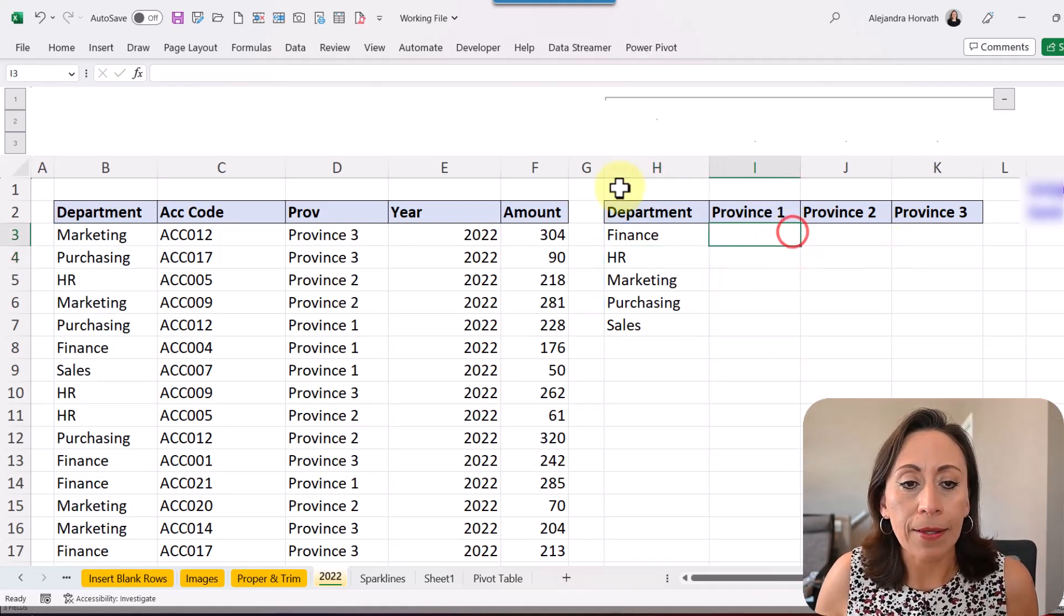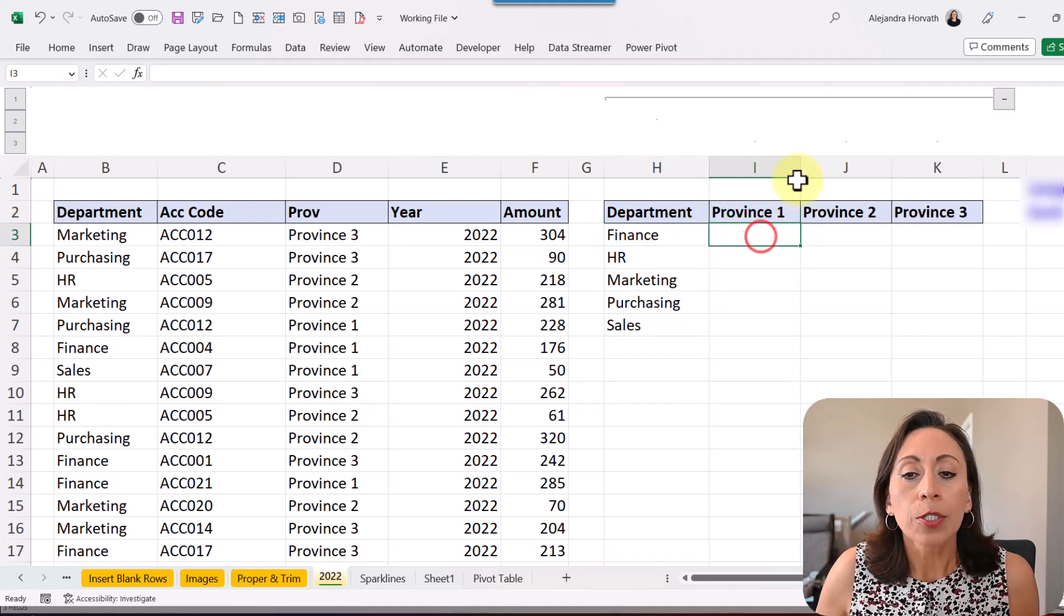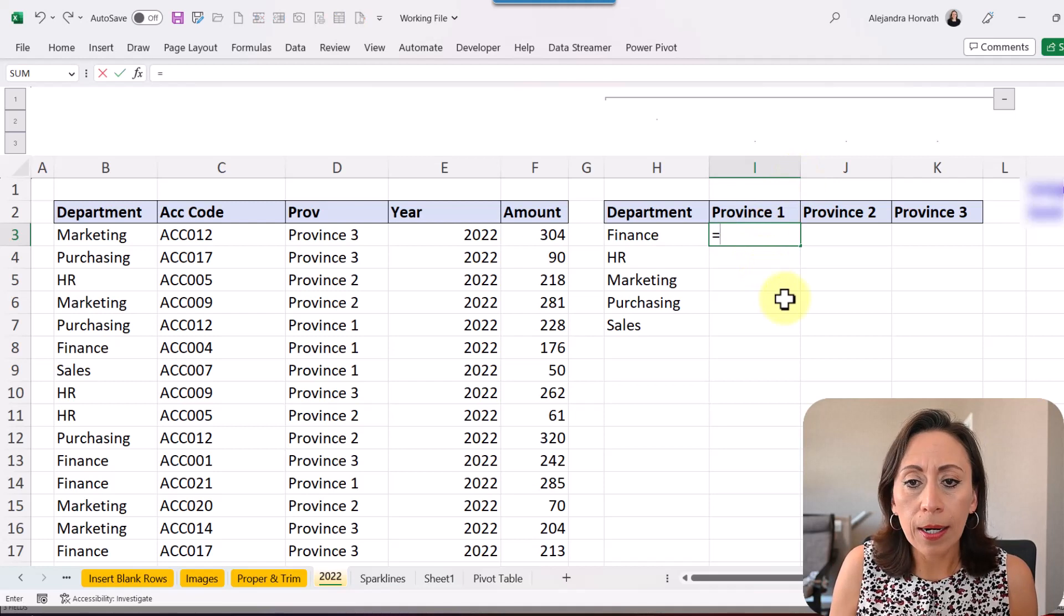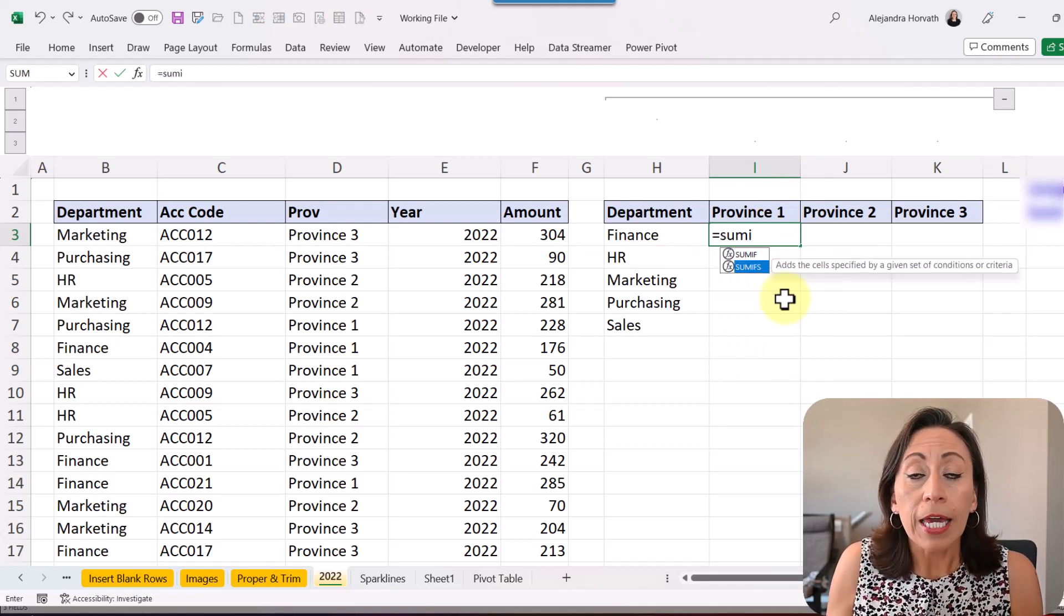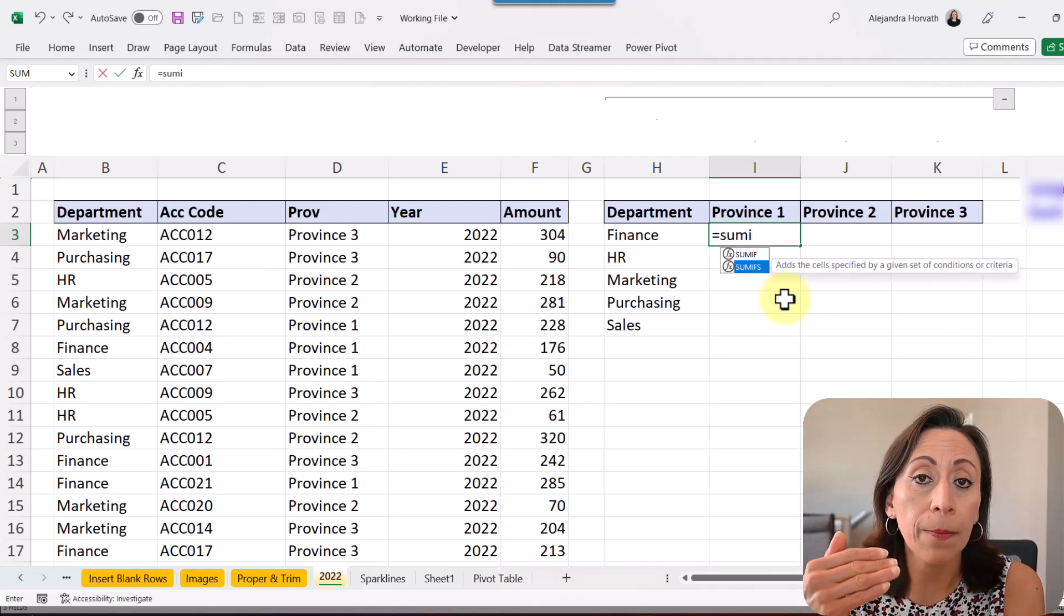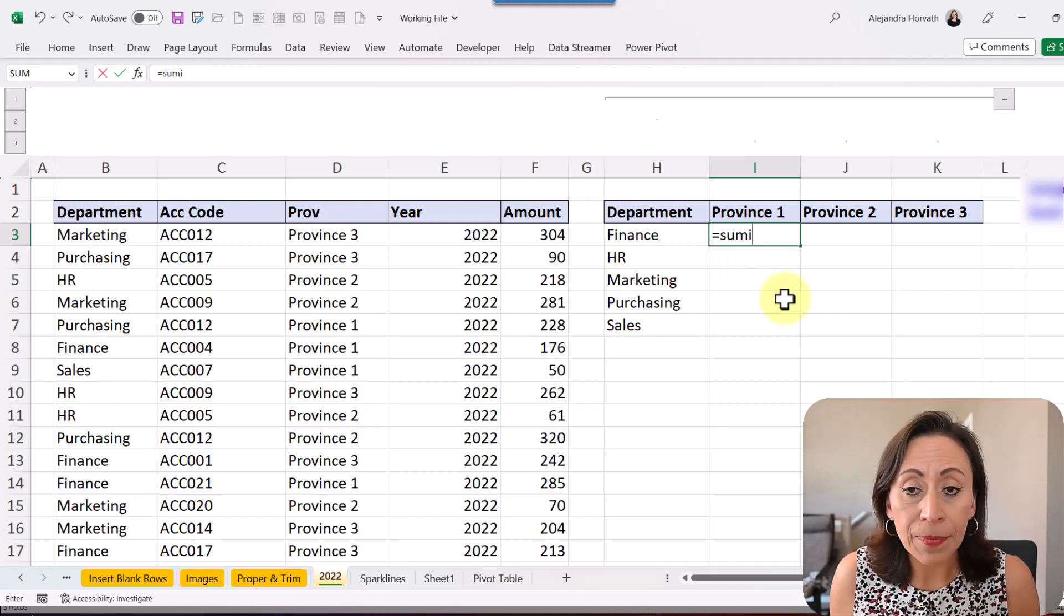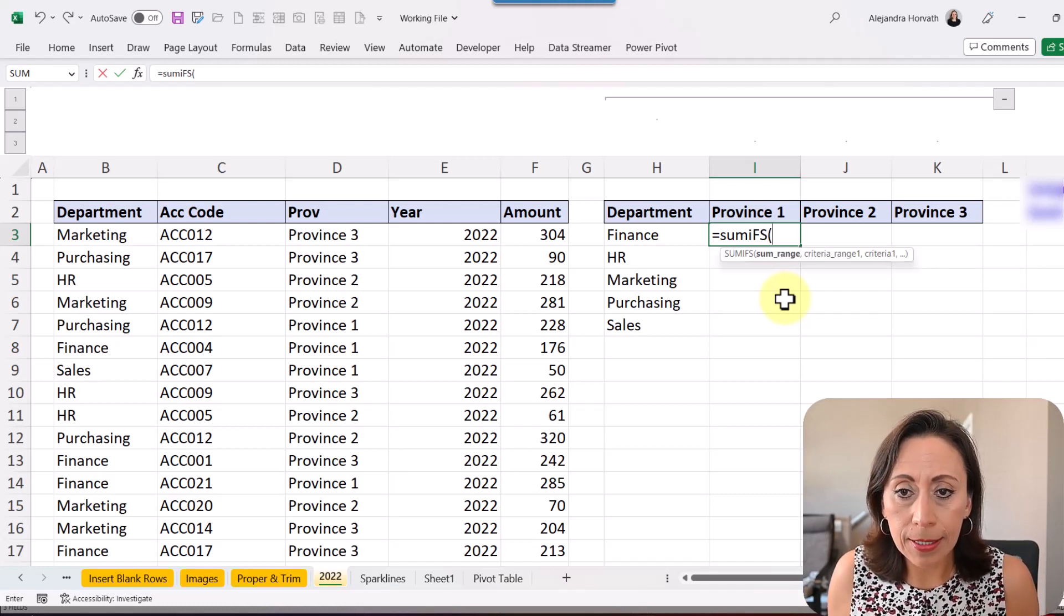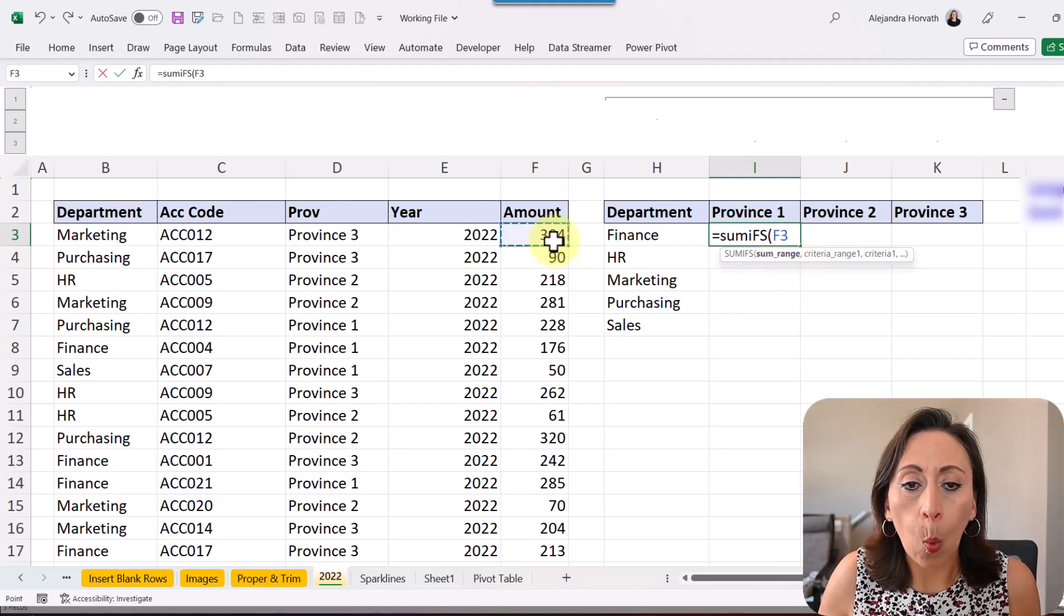Let's start adding this information by department and by province. So here on cell I3, I'm going to say =SUMIFS. If I had only one criteria, then I could use SUMIF. But because I have more than one, that's why I'm using SUMIFS. So I open parentheses and I'm going to select my sum range.